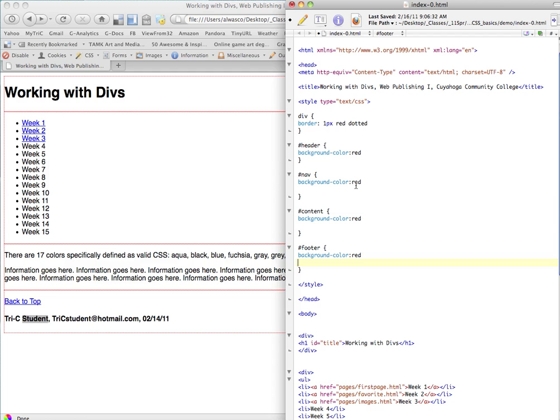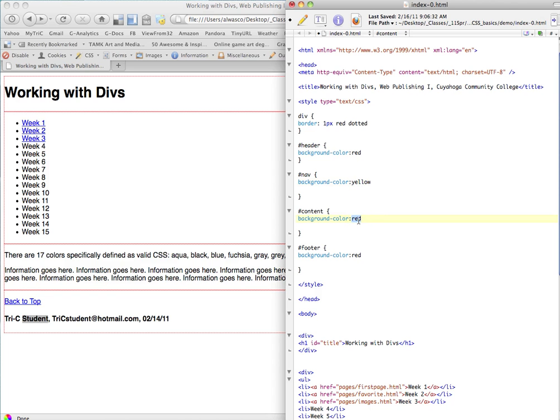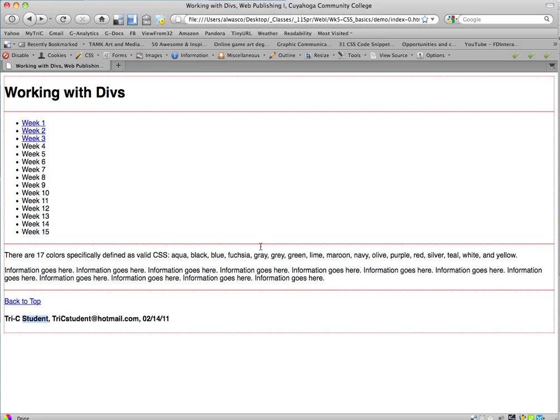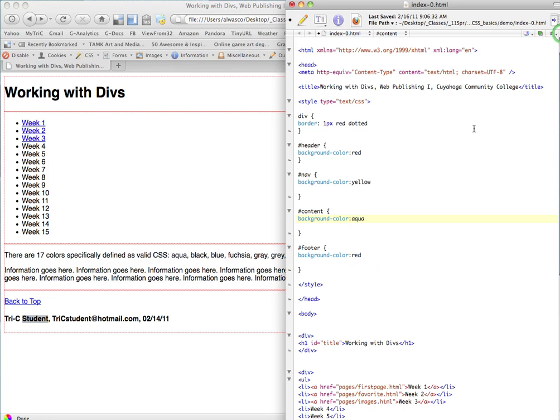All right, so background color yellow, background color aqua. And you notice I'm actually using one of these 17 colors. So there's actually 17 colors that are specifically defined in CSS. And these are the only ones that you can be sure are always going to work in CSS. There are other ways of defining colors other than names. But names are just quick and easy. So I'm going to use those for now. And purple,